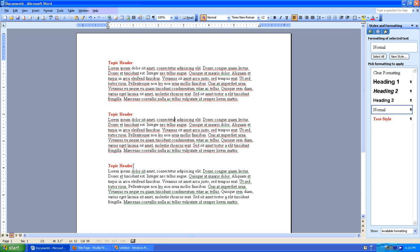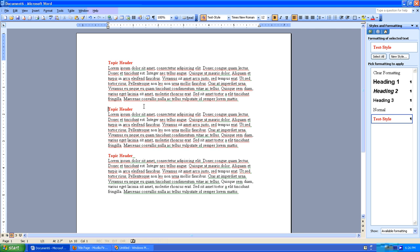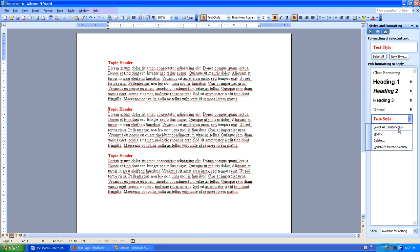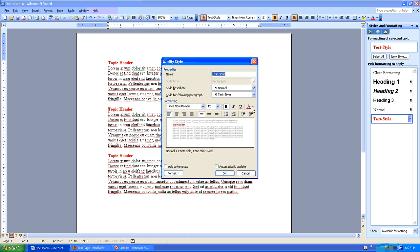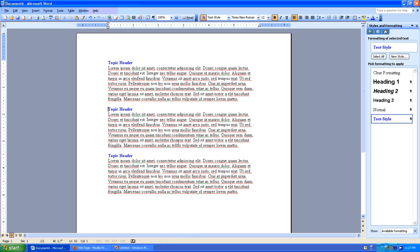Now you may not be too impressed at this point and I can understand that, but when using styles really comes into play is when you need to make changes. Let's say that I submitted this document to my boss and my boss said it looks great but I need those headers to be blue. No problem. I'll go back to my style and I will modify my style and I'll change the font color to blue. Click OK and look at that. All three headers change automatically. That's all the work I need to do.